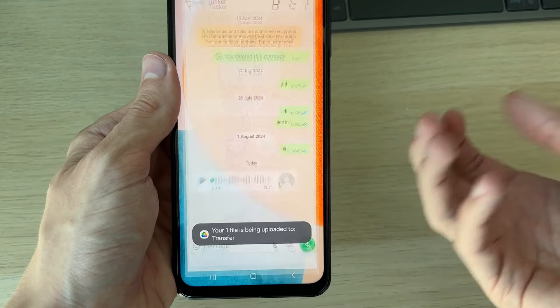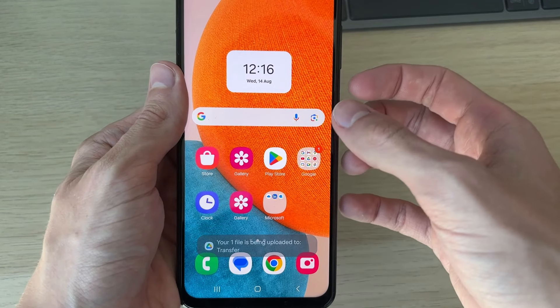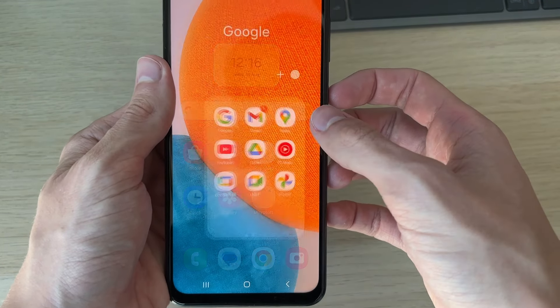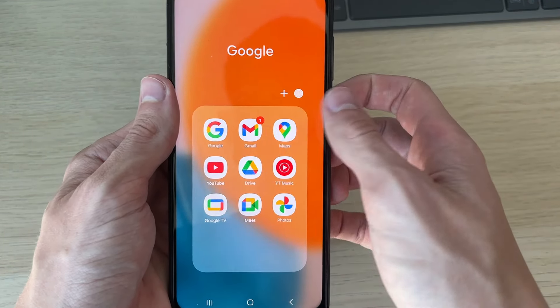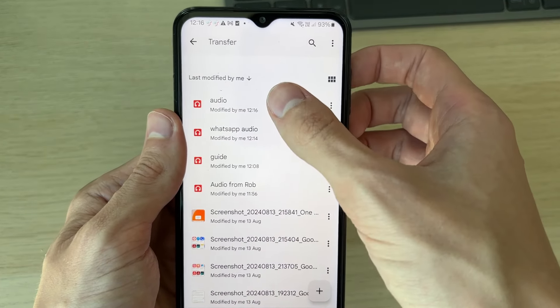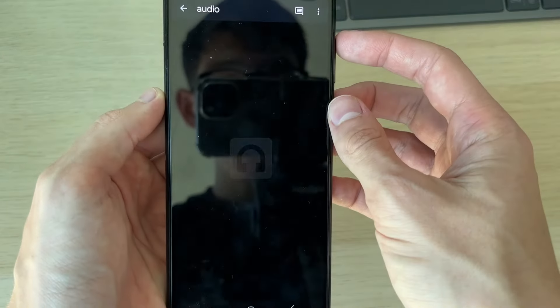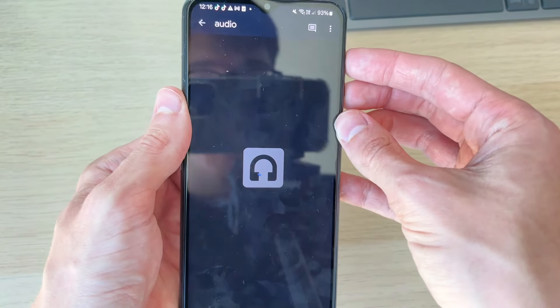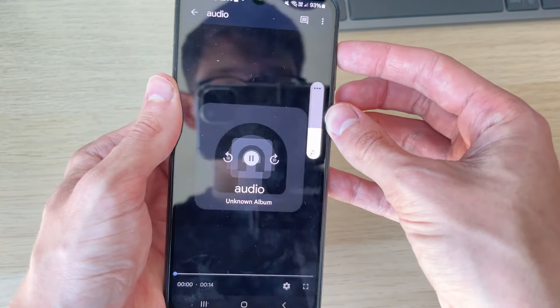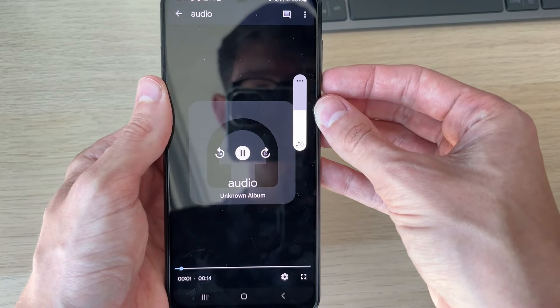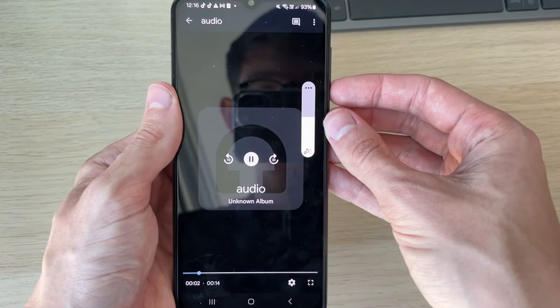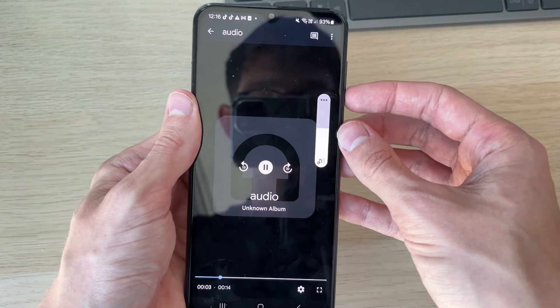Just to show you that it has downloaded and saved, we can go and open up my Drive and there it is at the top. I can click on it and listen to it. If you found this useful then please consider subscribing and liking the video.